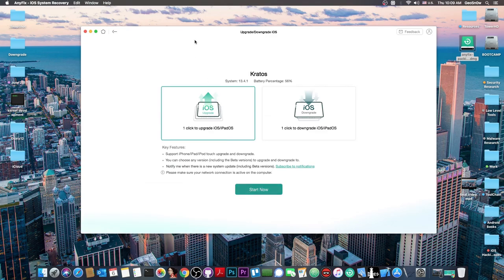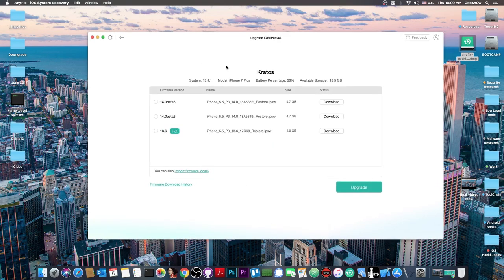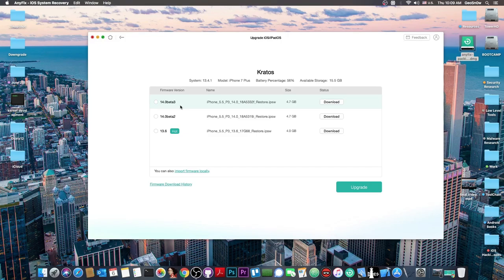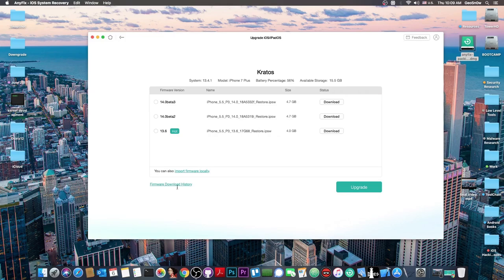The latest version available is iOS 13.6. For upgrade, I have multiple options: I can upgrade to 13.6, the latest stable iOS, but I can also upgrade to 14.0 beta 2 or beta 3. This is good because iOS 14 beta isn't available for the general public.